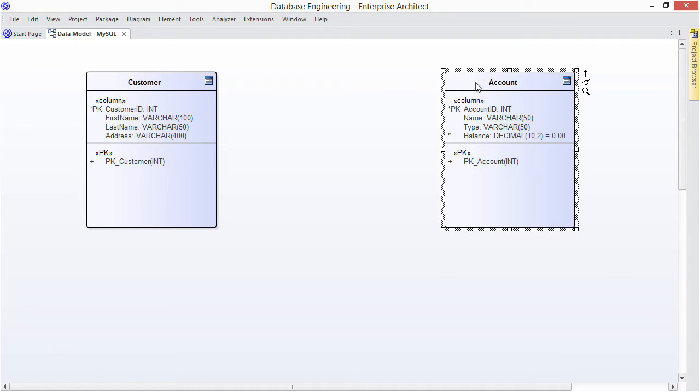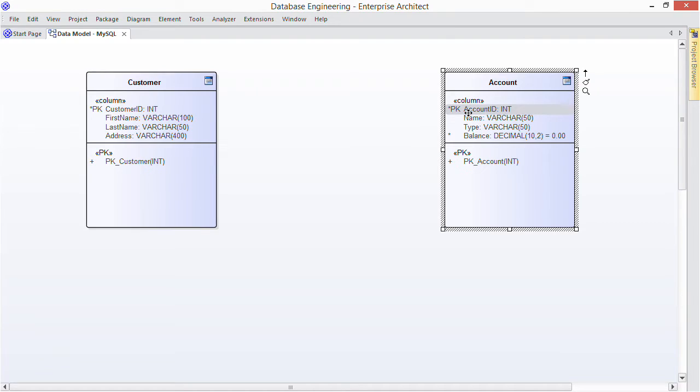Now I want a foreign key between these tables so that given an account ID I can find out which customer owns that account. So it's a one-to-many relationship. Well how do you model a foreign key?